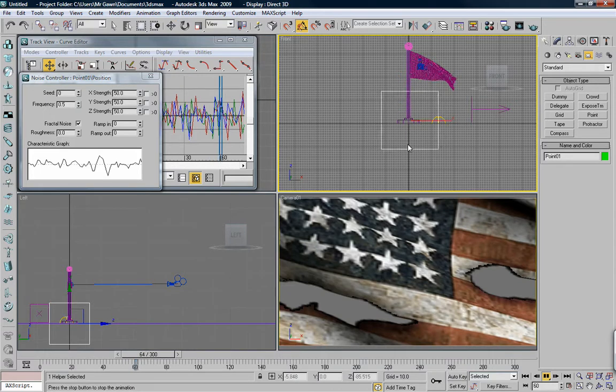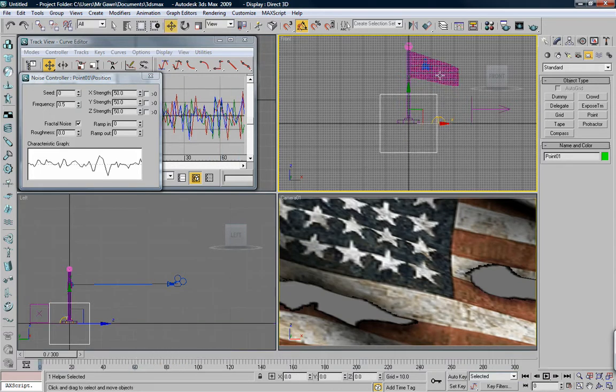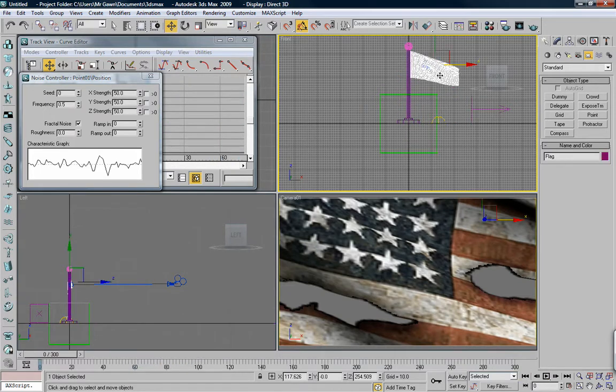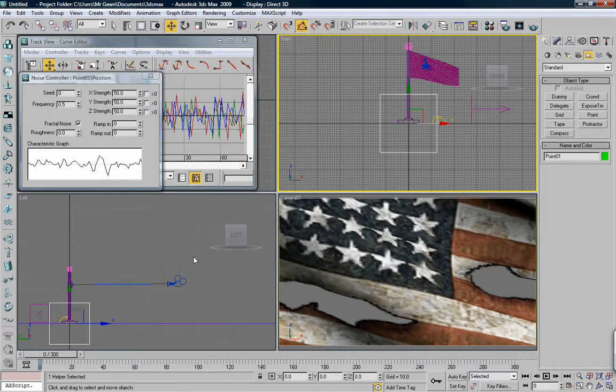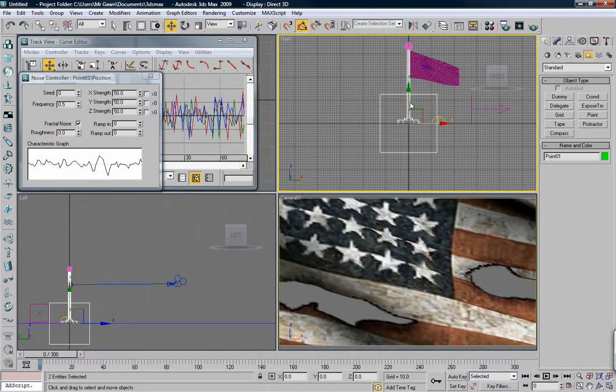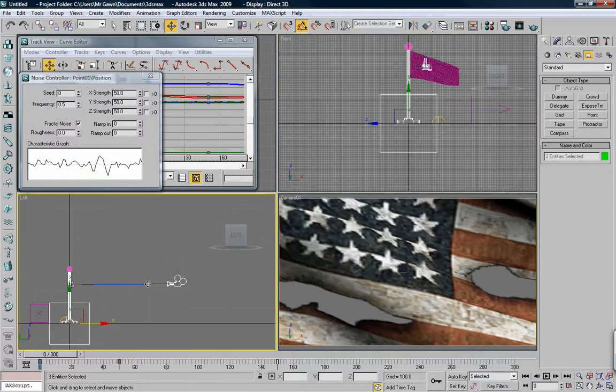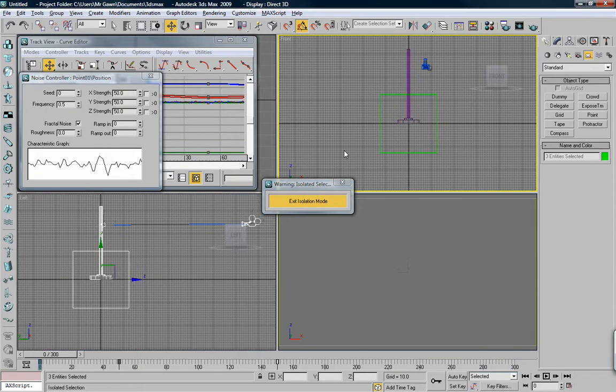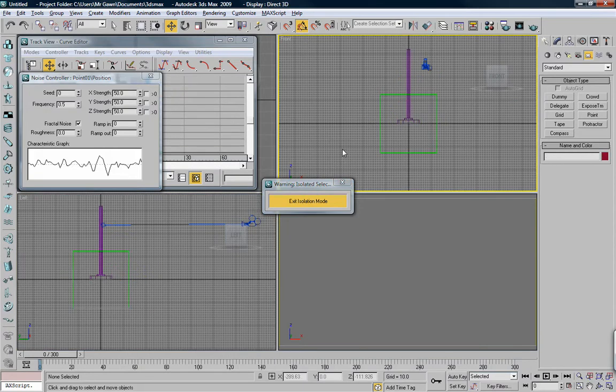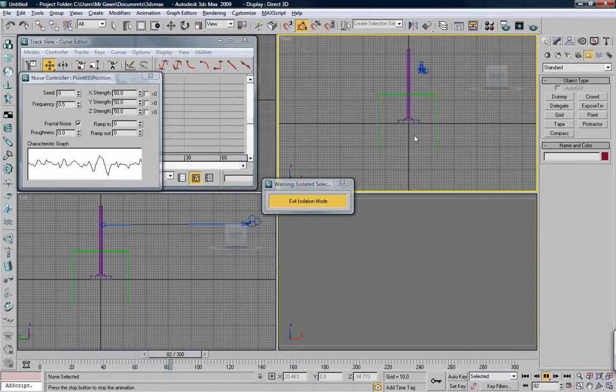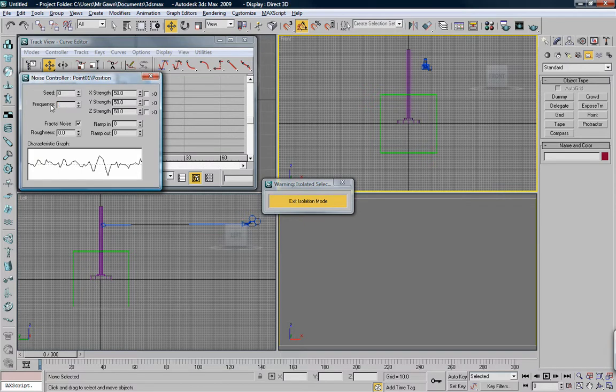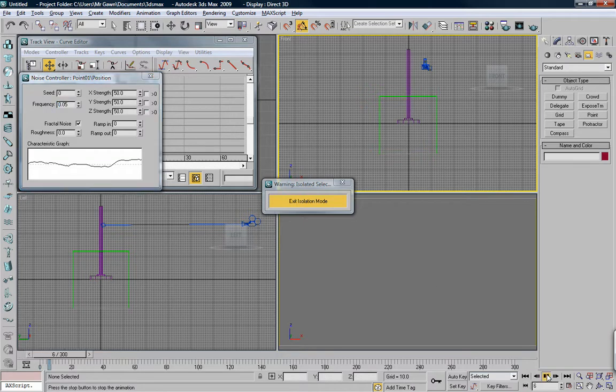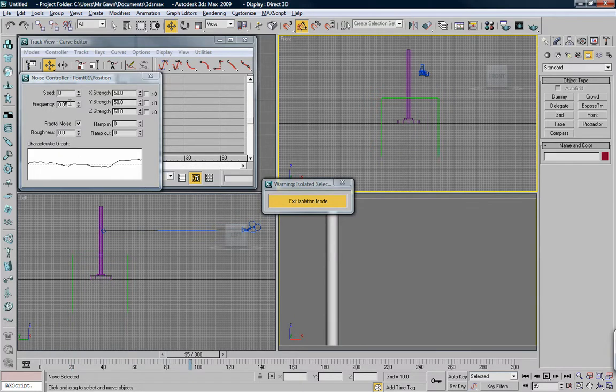Hold on, let me isolate this. I'm just gonna grab the pole, the point, and the camera. Hit Alt-Q, and that solos everything. And now I really get to see it move. That's really fast. What you want to do is turn down the frequency. I'm gonna try 0.05. Let's see that again. See, even that's a little violent. 0.025, cut that in half.